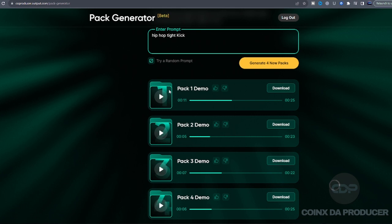I think I didn't give it the right prompt. So let me just include hip-hop, one-shot, tight kick.